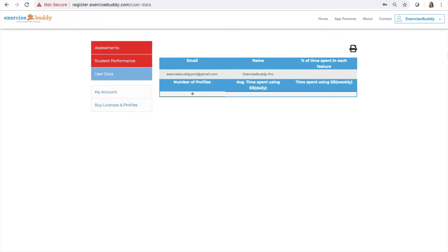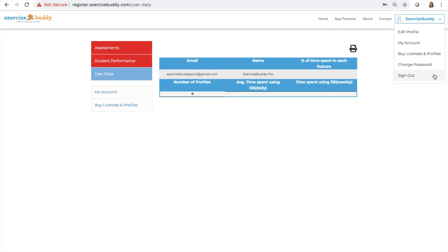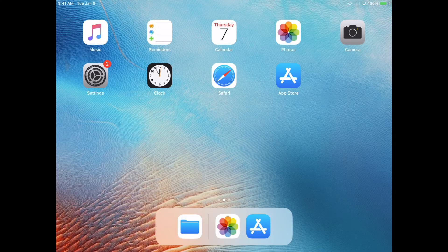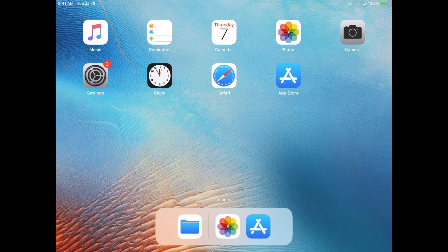From the top right corner, you also have a drop down menu where you can edit your profile, access my account, buy licenses and profiles, change your password, or sign out.